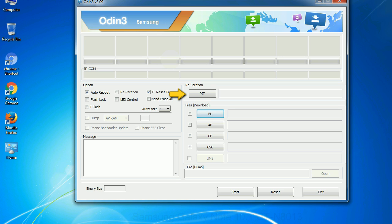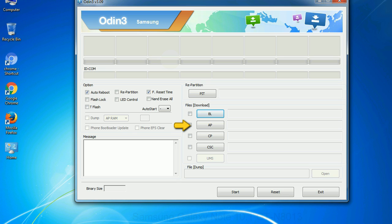PIT - Partition Information Table. If you check the re-partition checkbox, you should also specify a PIT file to repartition the file system. Bootloader - this button is used to flash the device bootloader. PDA - it refers to the firmware build. You can use this button to select the ROM or kernel that you want to flash onto your device. Phone - it refers to baseband and modem version.